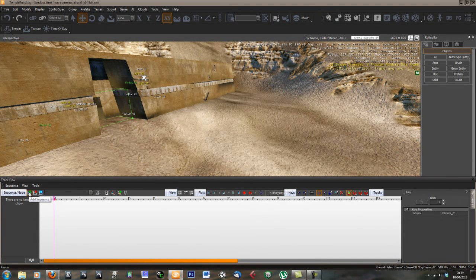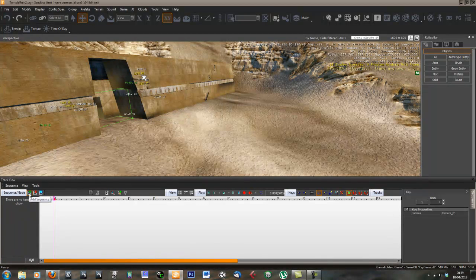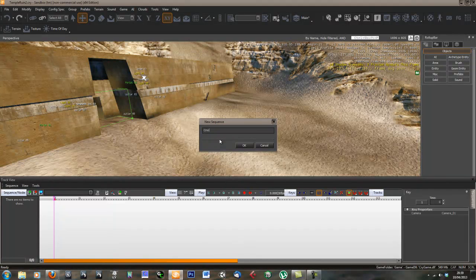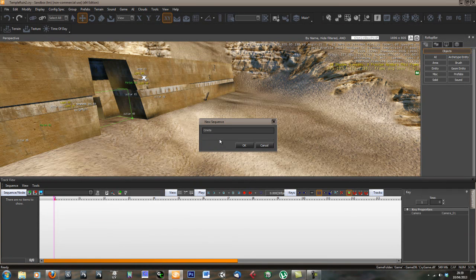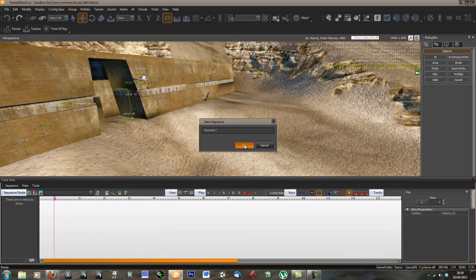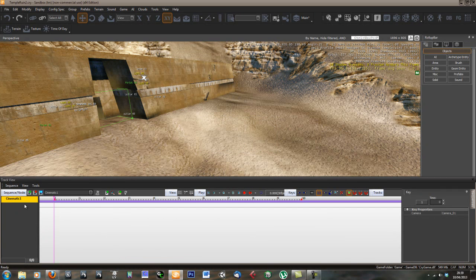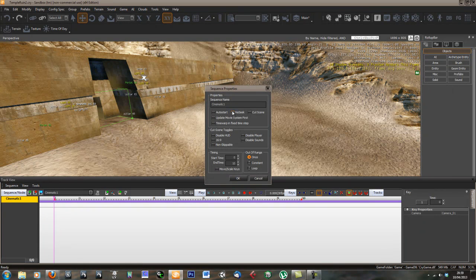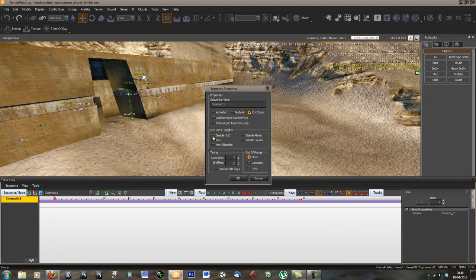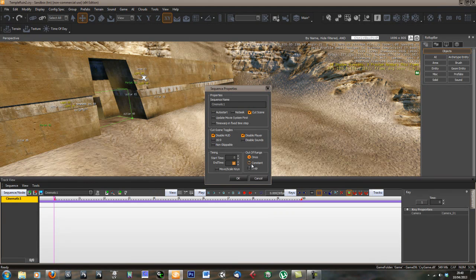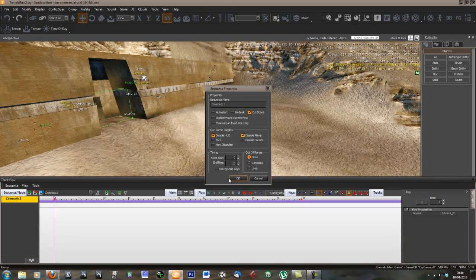The first thing we want to do is add a new sequence. Click add sequence and give it a name. Let's call it cinematic1 and then edit our sequence. We want it to be a cutscene. Let's disable the HUD and disable the player so you can't move around. 15 seconds will be plenty.